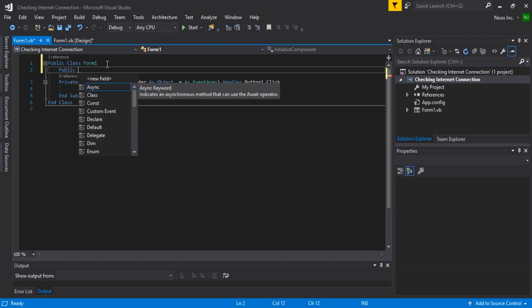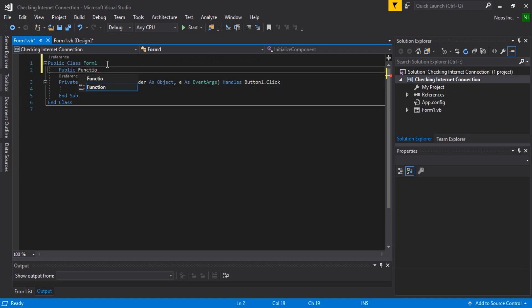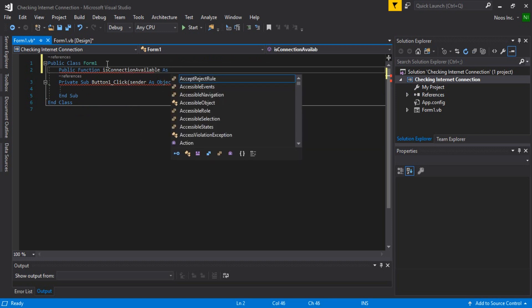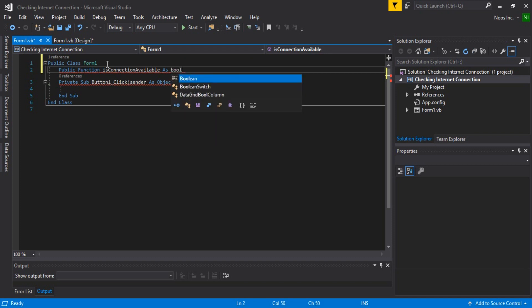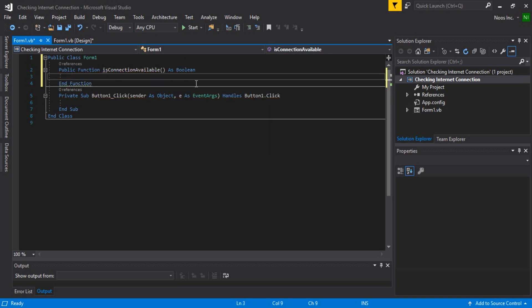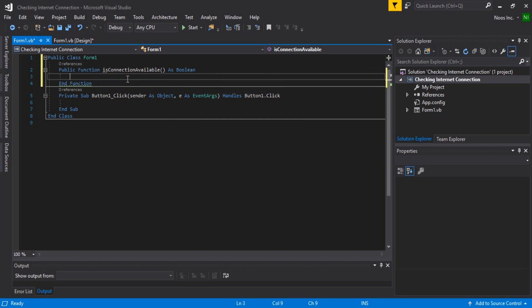We create a public function called 'IsConnectionAvailable' as Boolean. We use Boolean because we just need to check: if the connection to the internet is open, it returns true, and if not connected, it returns false.